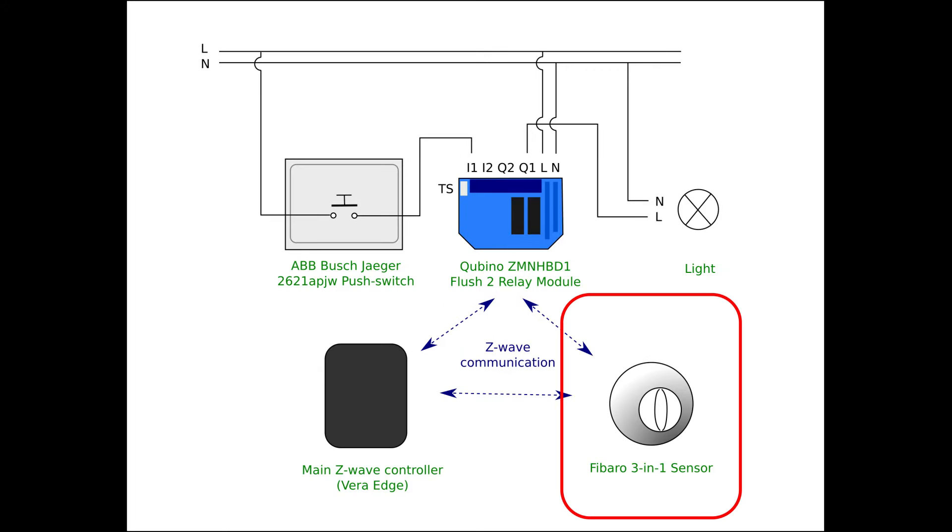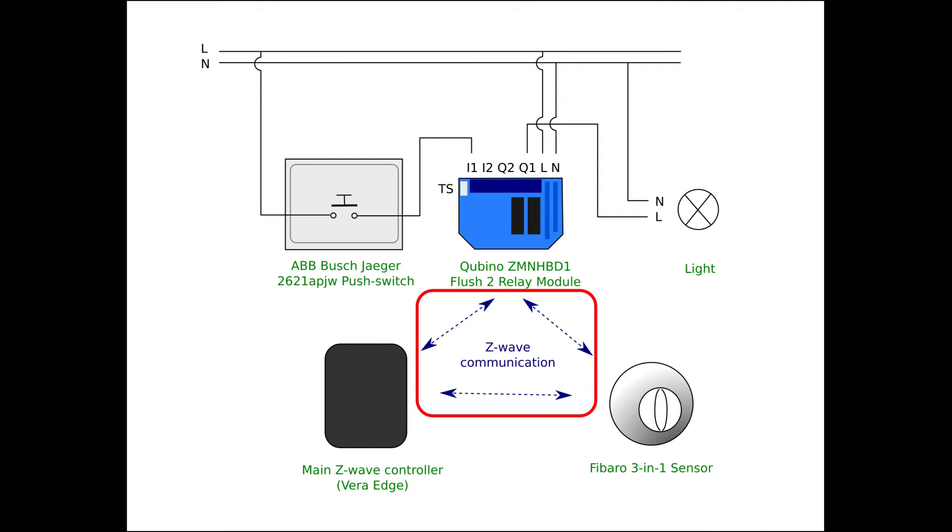The Fibaro module is used to send a signal whenever motion is detected to switch the light on and to switch it back off when motion has not been detected for a certain period of time. The Z-Wave modules will all be part of the Z-Wave mesh network. There are two ways for the motion sensor to operate the relay module and thereby to switch the light.